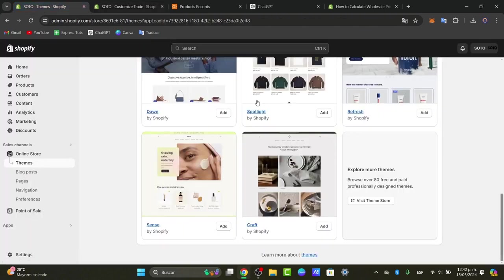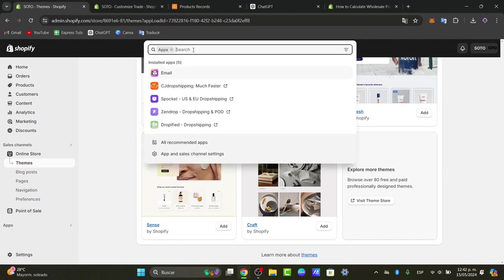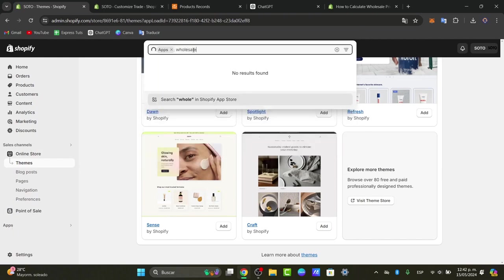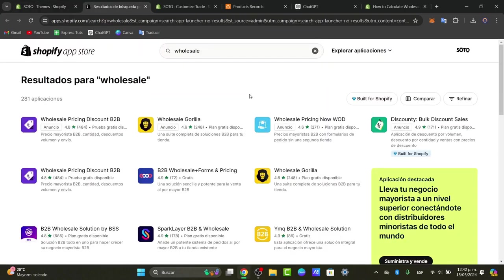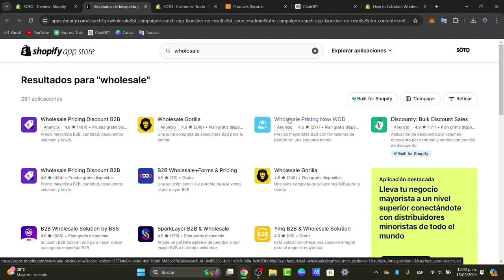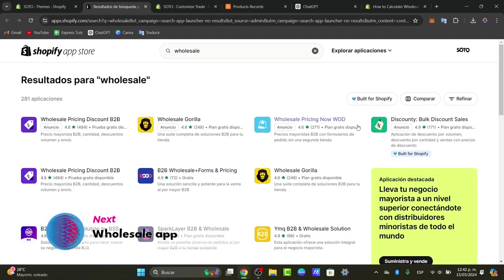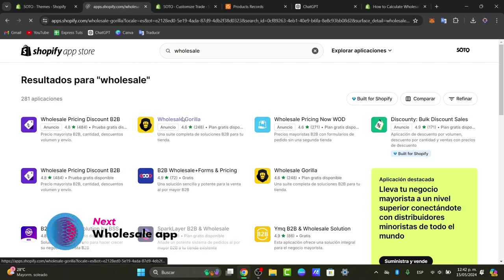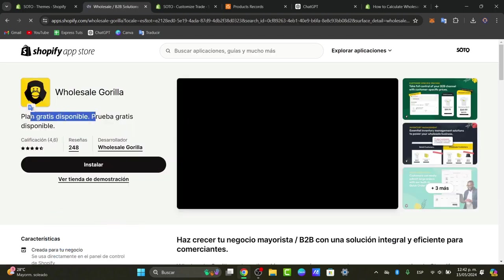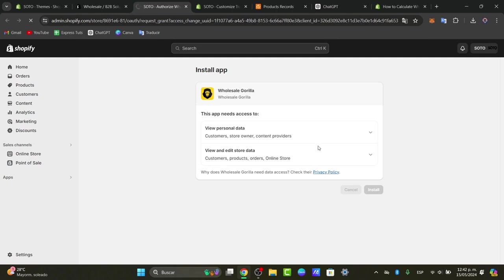Let's go back to the main section, focus on the App Store, and search for the word 'wholesale.' In the Shopify App Store there are a lot of options — for example, Wholesale Gorilla, Wholesale Pricing Now, B2B Wholesale Forms and Pricing, and much more. Usually what we do is choose an app that is free and then install it.